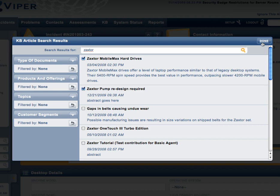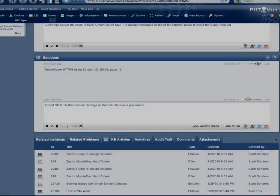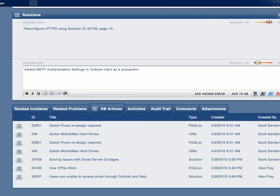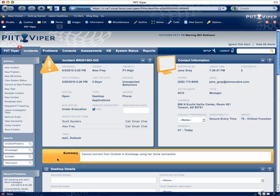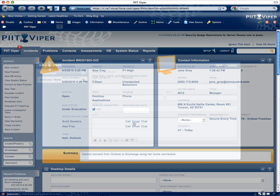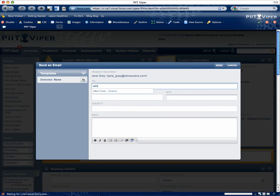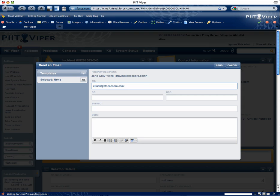Also integrated inside PIT Viper is the best practice of knowledge-centered support, KCS, utilizing Salesforce knowledge. These leading-edge business processes are combined with your custom workflow to improve first-time fix rates and other key performance indicators for IT helpdesk excellence.